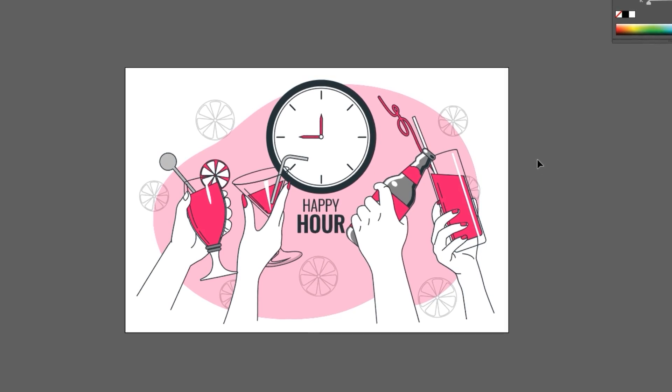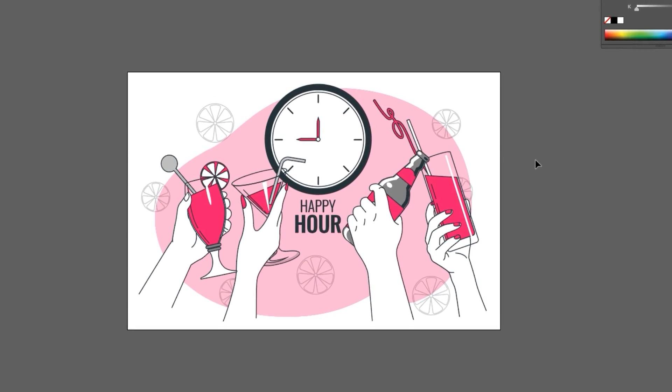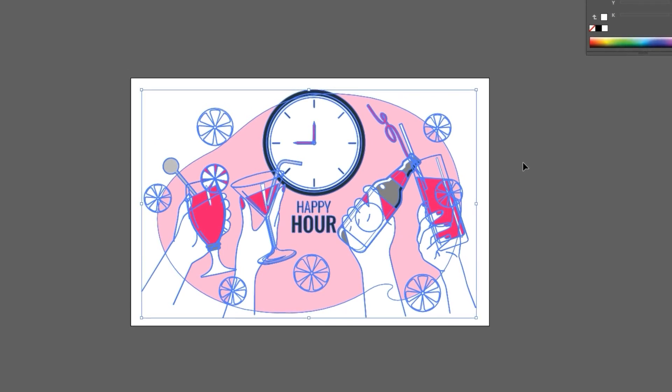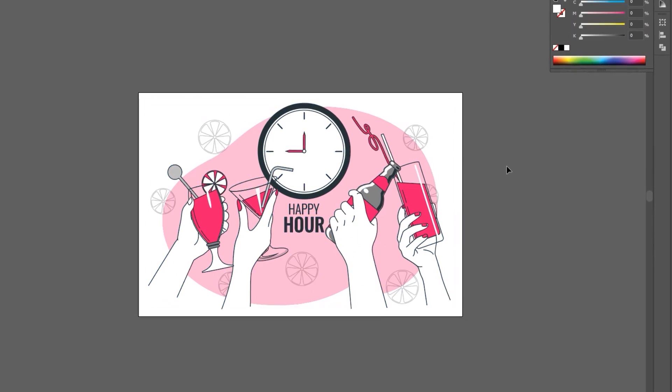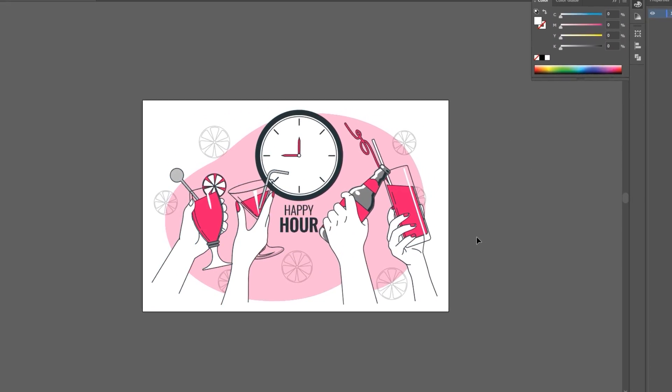Welcome to this tutorial. In this video, I will show you how to create Lottie animation from SVG files.